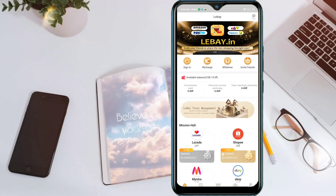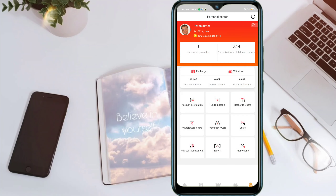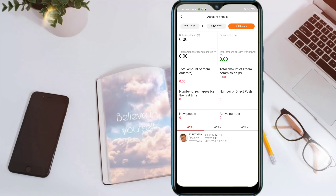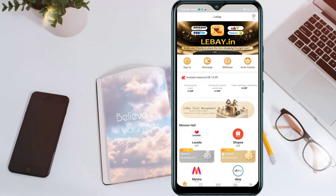You can earn three rupees to four rupees per order. You can earn ten or more with the team income per day. There are also level income and team commission bonuses.